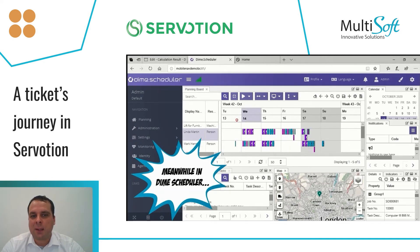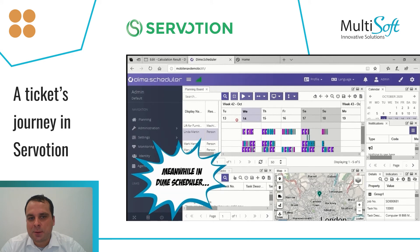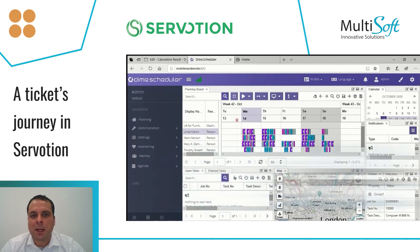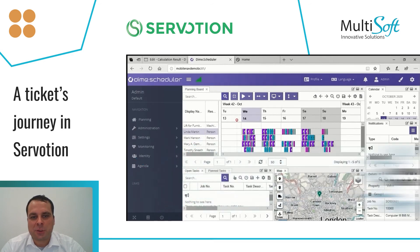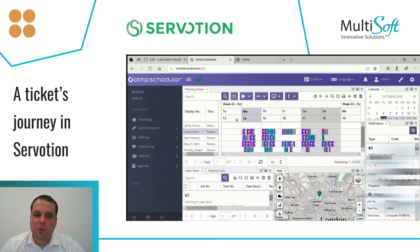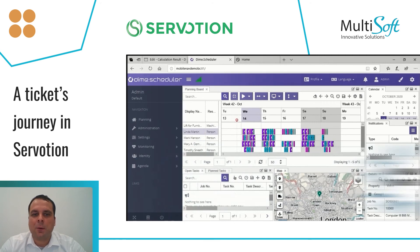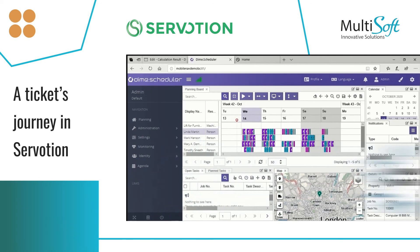Now let's switch back to DIME, and you can see the result: the allocation will be modified. All the allocations which were already in the past have been rescheduled, and everything is organized in the most optimal way.